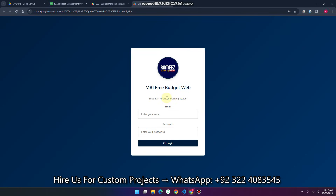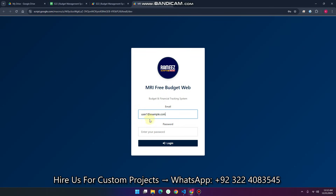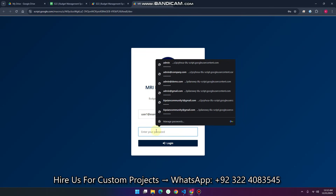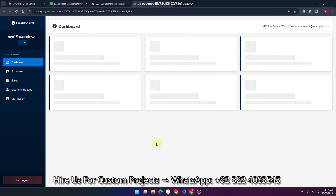Now log in as a user. I'll enter my user email and user password here and click login. When I click login, you can see the dashboard.